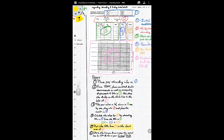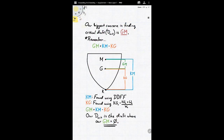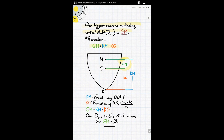Our biggest concern in finding critical draft is the GM. Remember: GM equals KM minus KG (or KGV). KM comes from the draft diagram function of form. KGV is the virtual center of gravity. GM is just KM minus KGV — the difference between them — and we're trying to find the draft where that GM equals zero.